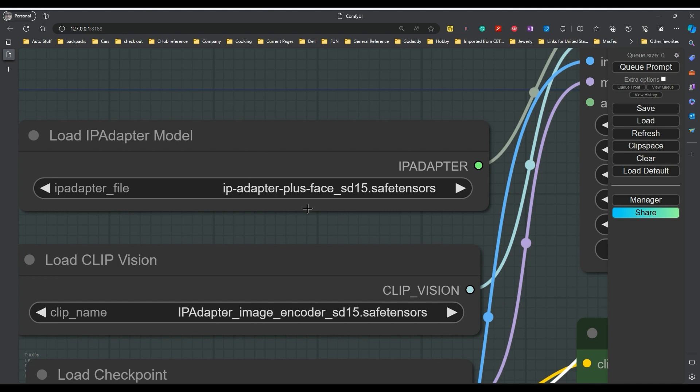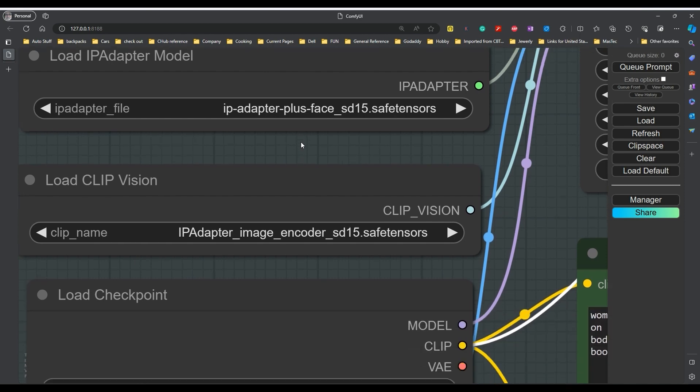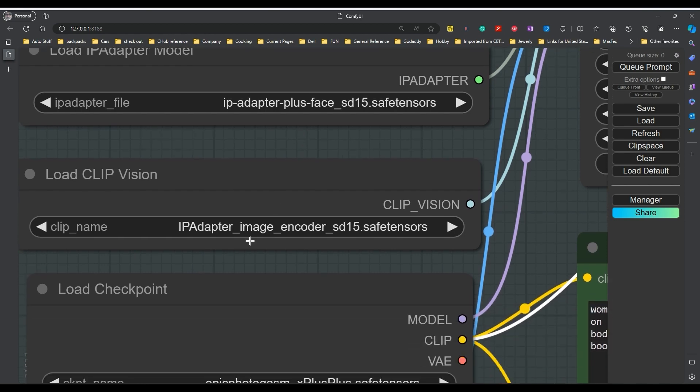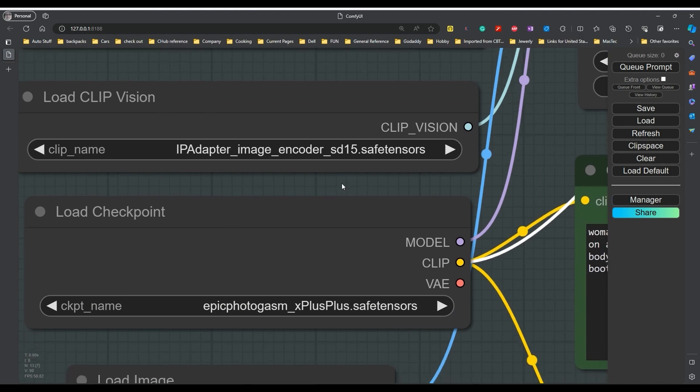I'm going to use the plus face adapter because all I want to do is replace the face. They have an encoder for the clip vision as well. And then we've got our normal checkpoint things. And so far I've found Epic Photogasm to be the best at this. I haven't tried them all out yet. Some of them are just horrible when it comes to replacing the faces.